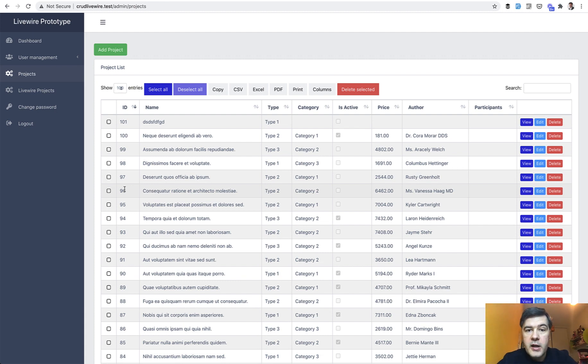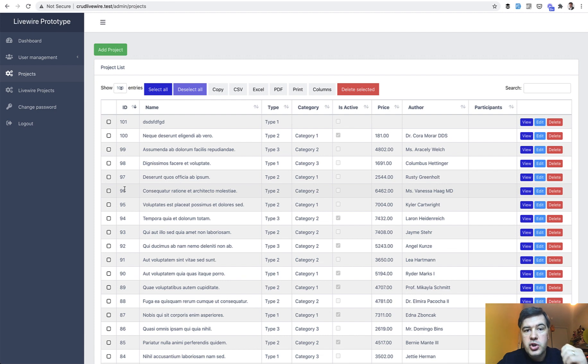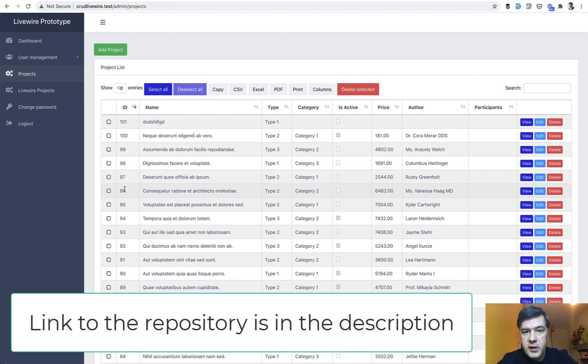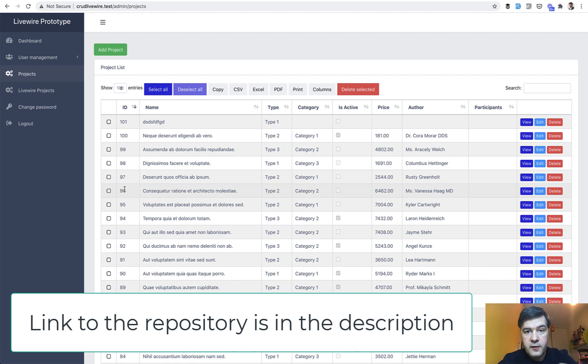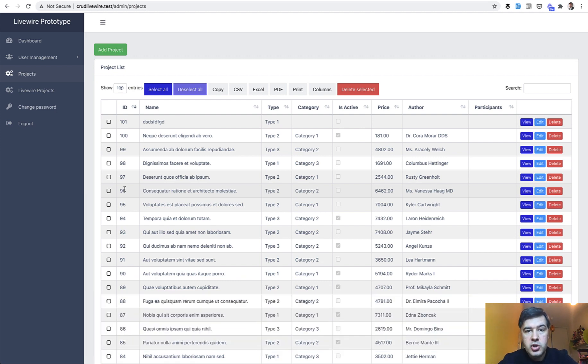But I tried to generate a CRUD and data table with Livewire and I want to show it to you with public repository available and now you tell me would you use this version of Livewire and should we proceed to actually build it.